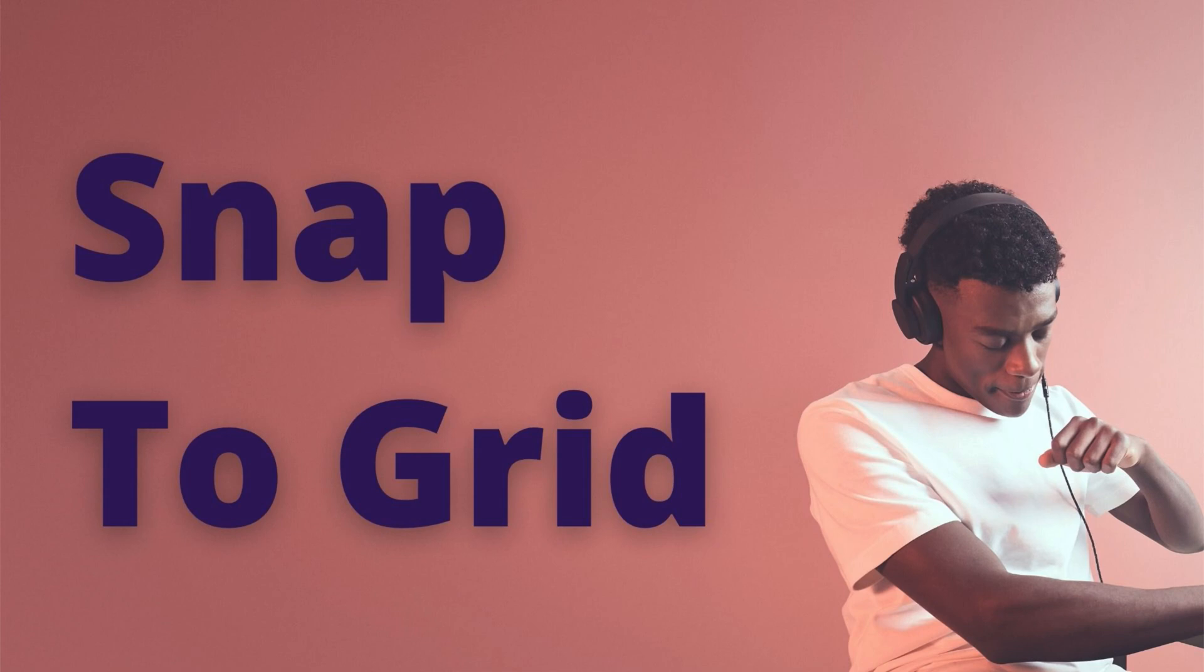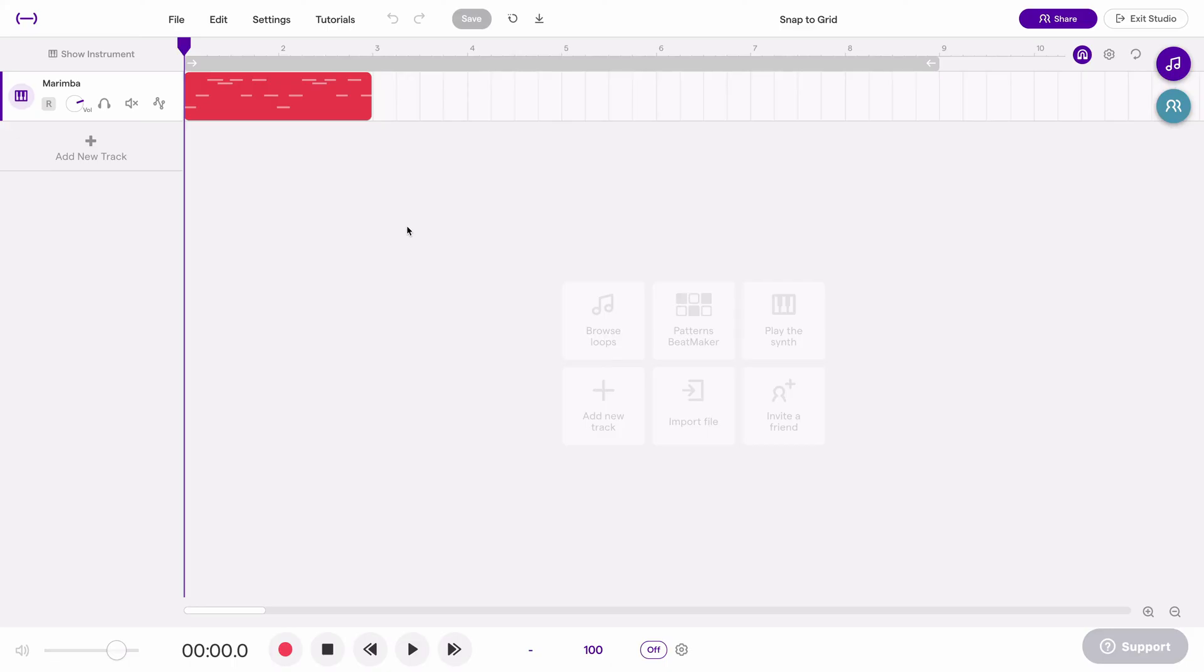In this video, we'll look at a simple but important feature called snap to grid. Snap to grid affects a few different things. The first thing we'll look at is regions.